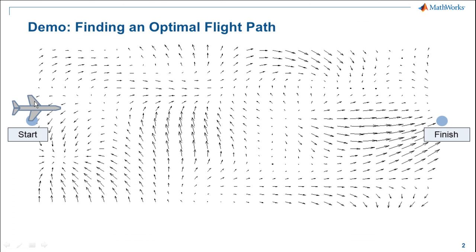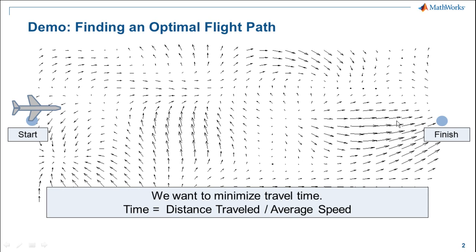We're in an aircraft with some fixed airspeed, and we want to go from our starting point here to our destination over here. And we'd like to find a path that takes us there in the least amount of time as possible, where time is defined as the distance traveled over that path divided by the average speed over that path.